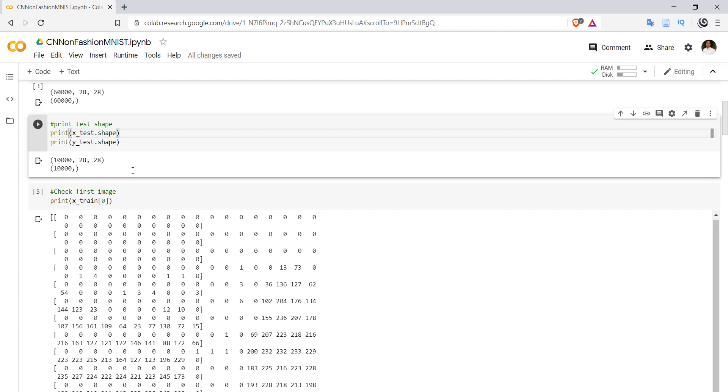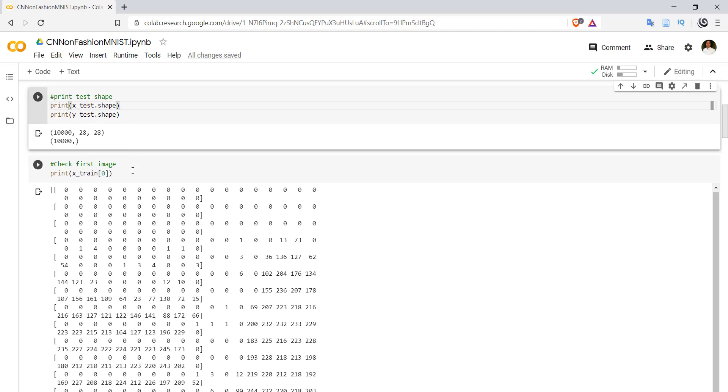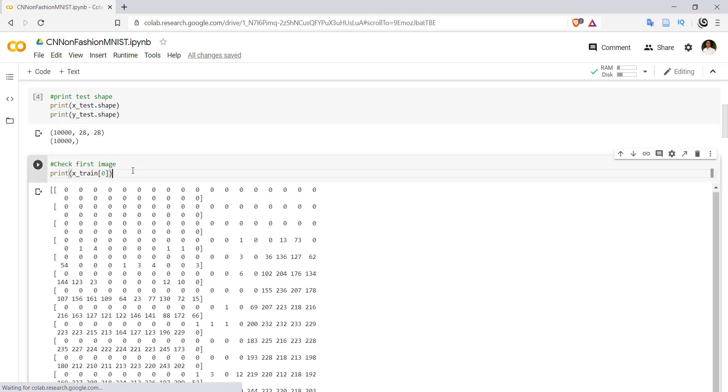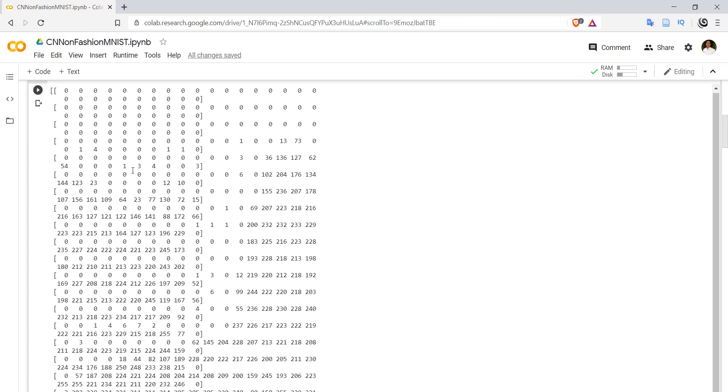Let's check out the first image. If we print the first image, we will get something like this. Every value is ranging from 0 to 255.